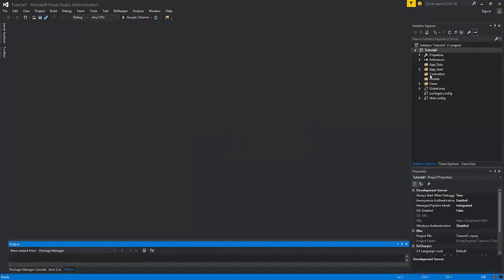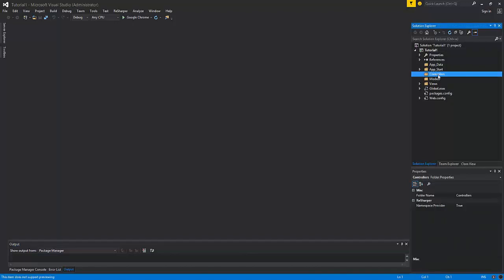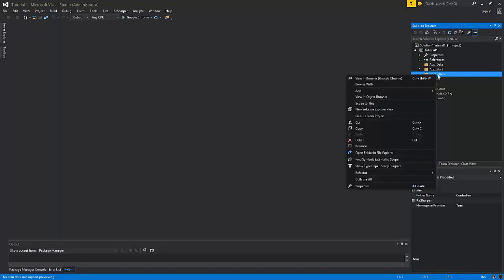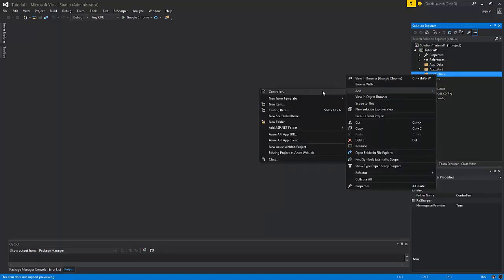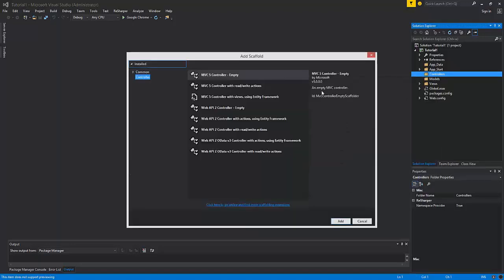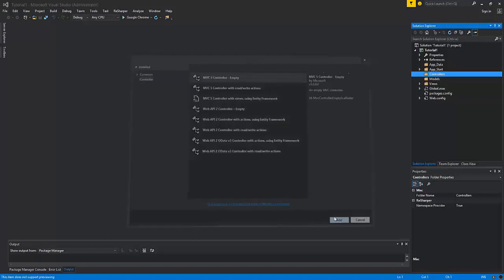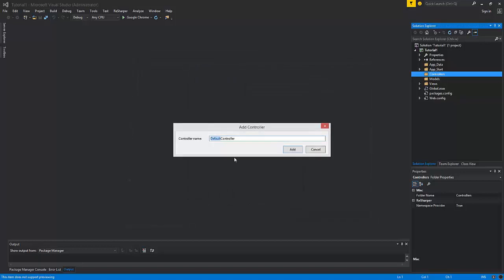You can see that in the solution explorer, Visual Studio automatically created all the necessary files for us. However, the project is empty. We need to create the first controller and the view in order to launch the application. In order to add the controller, right click on the controllers folder in the solution explorer, add controller. For now select empty MVC5 controller. Name it home controller. Make sure for the future that all your controllers have the postfix controller.